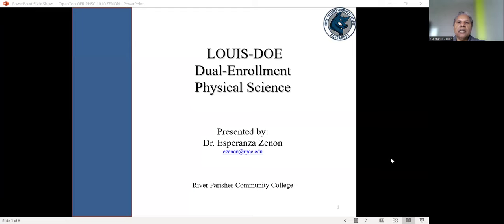Today, I'm going to share some information on a grant project that I participated in through the Louisiana Library System, LOUIS, and the Department of Education, DOE. The project involved developing a dual enrollment physical science course using open content, OER.